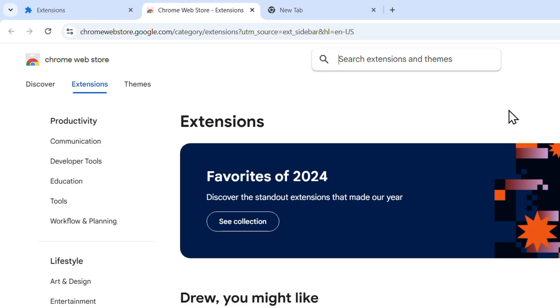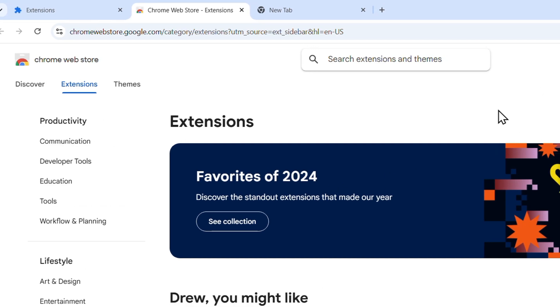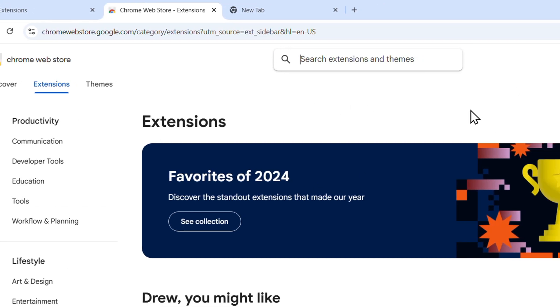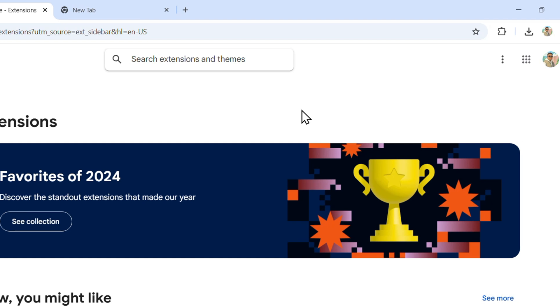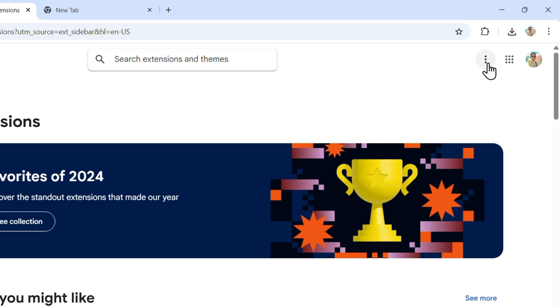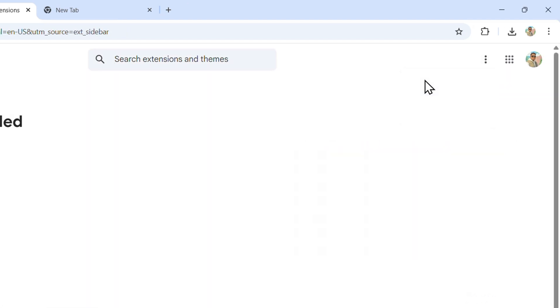Once you're inside the Chrome Web Store, this is where you see everything. But to see that, click the three dots on the upper right and go to my extensions and themes.